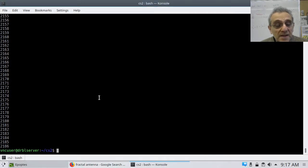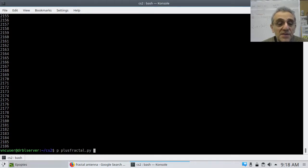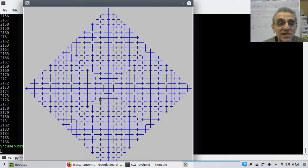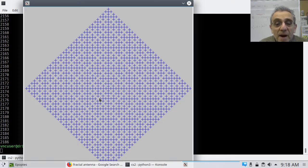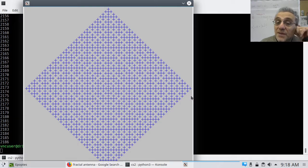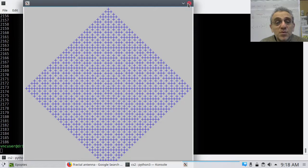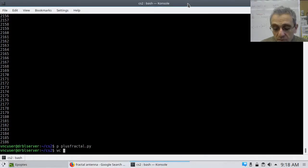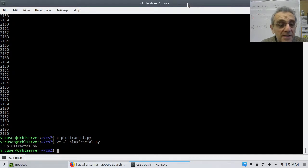Here's another one I did — the plus fractal. If you look carefully, any given part, even if you look right here in this corner, that's a plus. And if you take it even further down, that's a plus. This design is completely self-similar. The code to write this thing is ridiculously short — 33 lines of code.